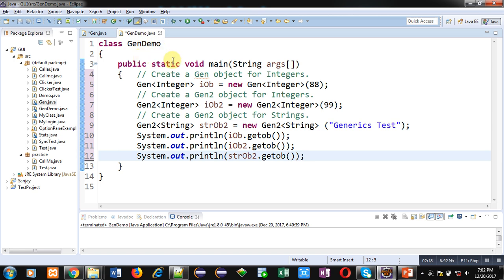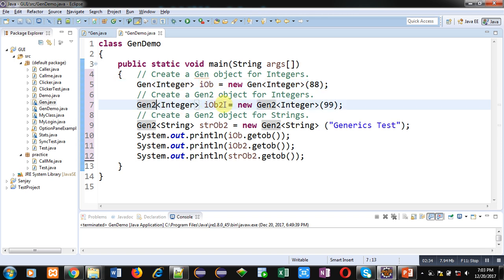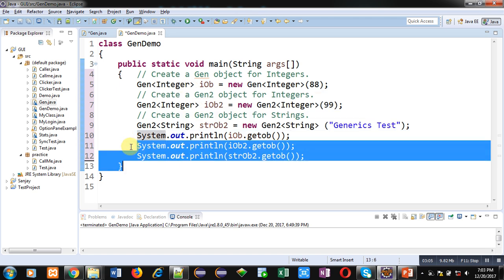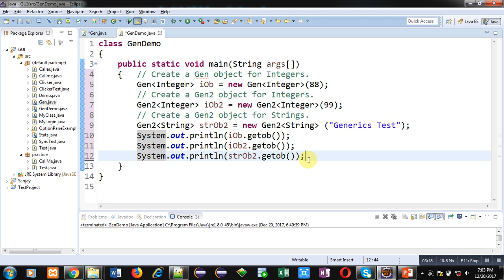Now you can see GenDemo class is defined, which has the main method. Inside main, first object 'iob' is created of Gen class for the superclass, with argument 88. Then Gen2 class object 'iob2' is created with an integer value. Then Gen2 class object 'strOb2' is created with String argument 'generics test'. Then iob.getOb(), iob2.getOb(), and strOb2.getOb() are called. Now I am executing this code.